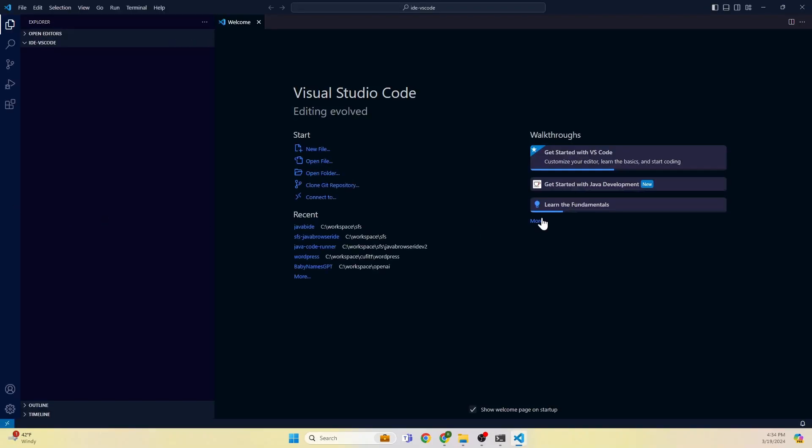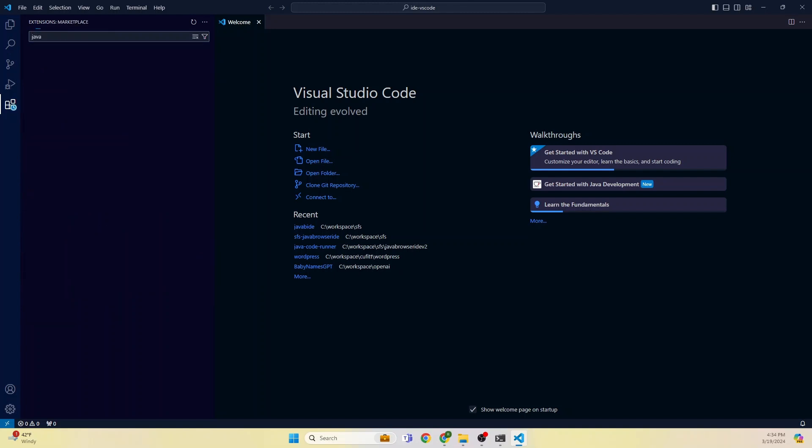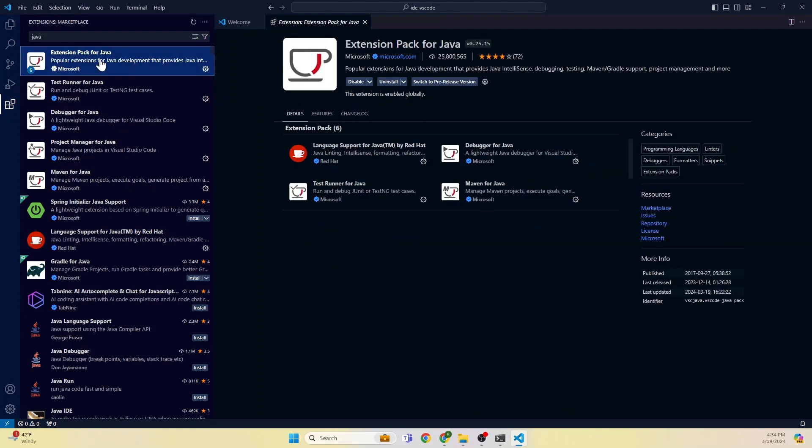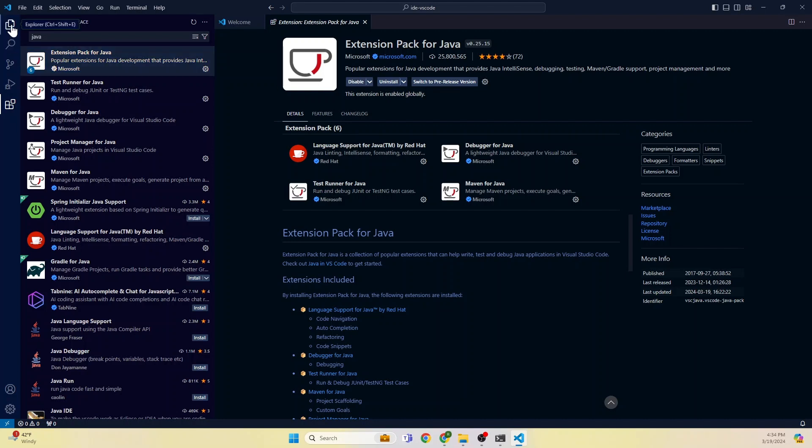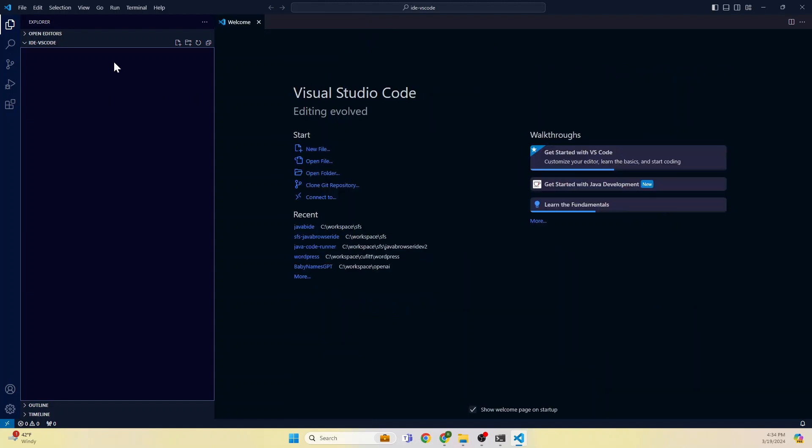Here we are. Congratulations, we installed our IDE, we installed our JDK. Now let's go back and see in the extension section. Let's type Java. There is an Extension Pack for Java. This is installed. If it is not, please install this extension. We already got this extension, so now we can close this.